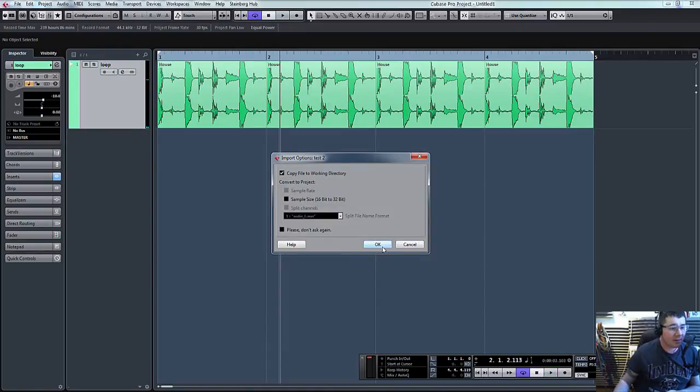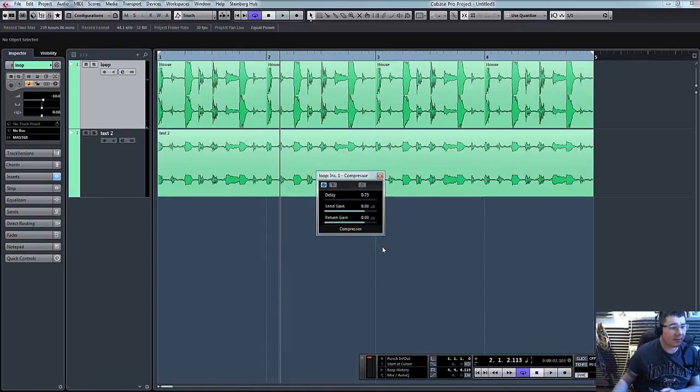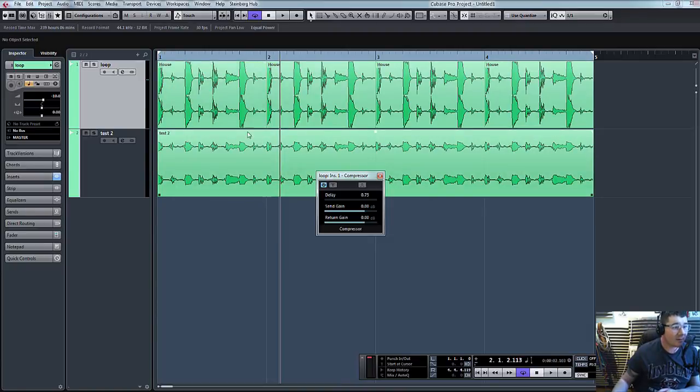There you go. Once it's got to the end, let's click OK. And there you go. There's our compressed sound.